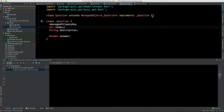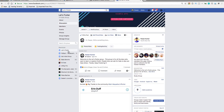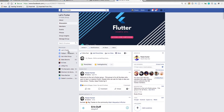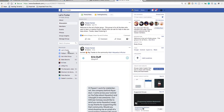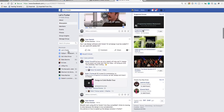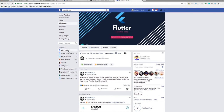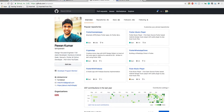Make sure you're subscribed to my channel because if you want future videos you need to subscribe and press the bell icon to get updates. Also please check the Let's Flutter group on Facebook where many members will answer your questions — the community is growing day by day.